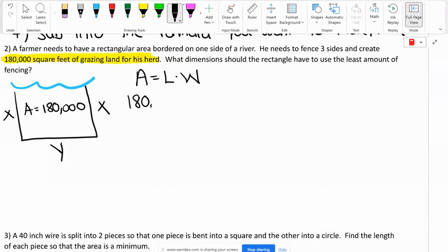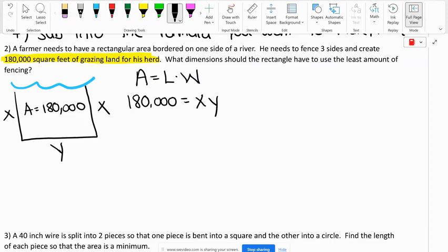So we have 180,000 equals X times Y. Now it's saying what dimensions should the rectangle have to use the least amount of fencing. We need another formula for our minimum — the least amount of fencing.